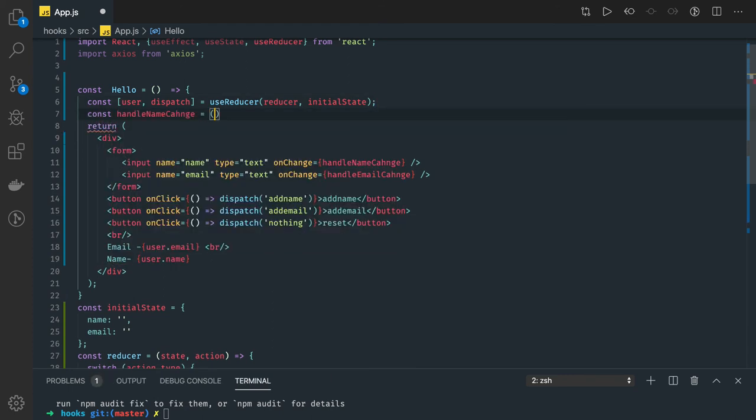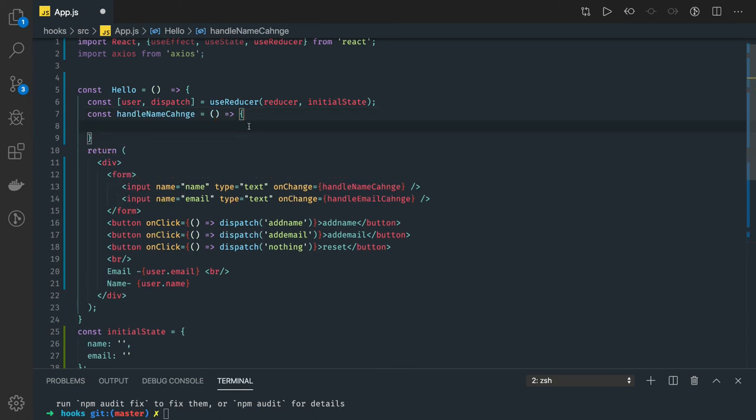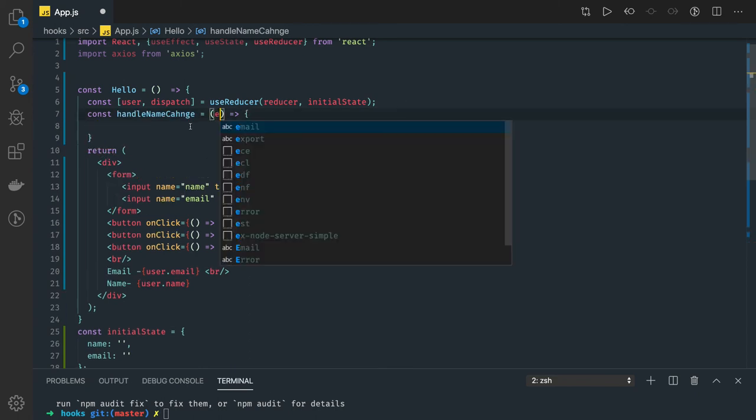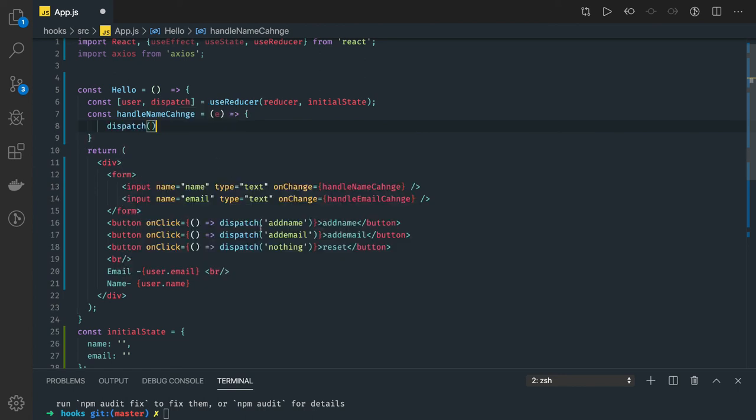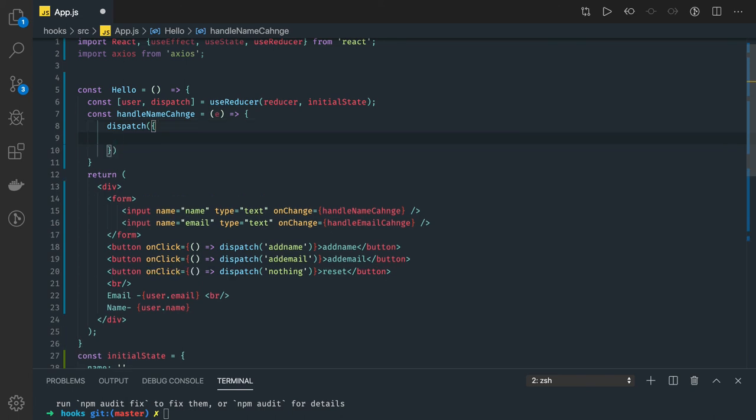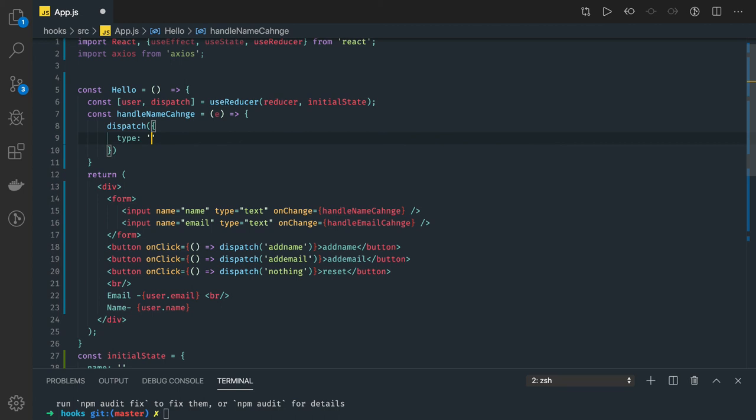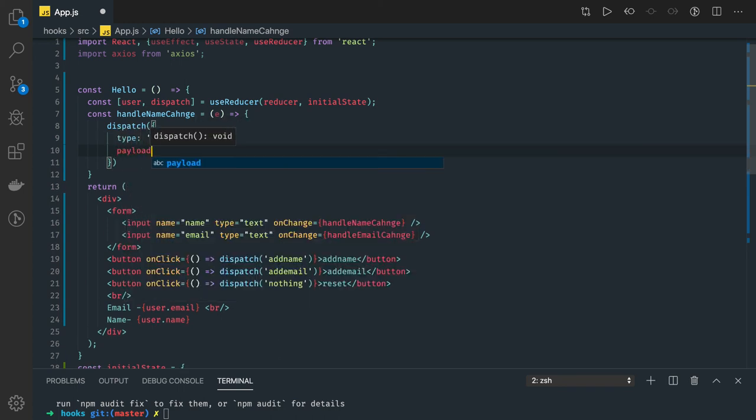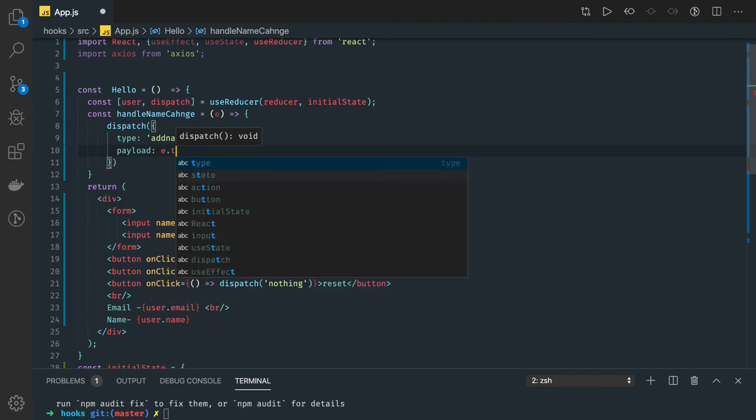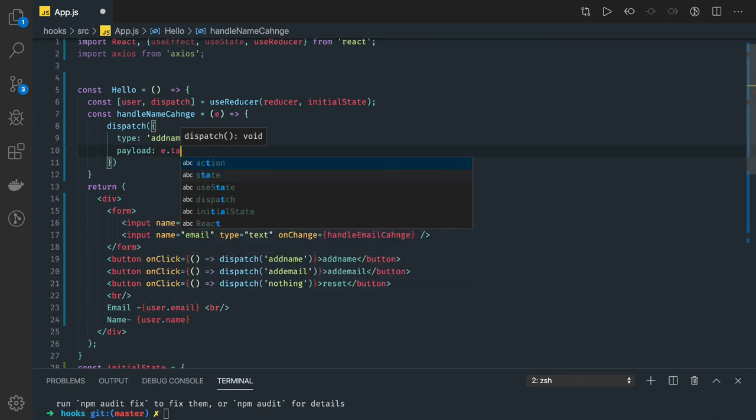Whenever the handleNameChange is coming back, we are getting whatever you have typed in the event object and we will dispatch. Here we can use dispatch and then the dispatch payload will pass type - type here is add name - and in the payload what we are sending is the property which we received, event.target.value.